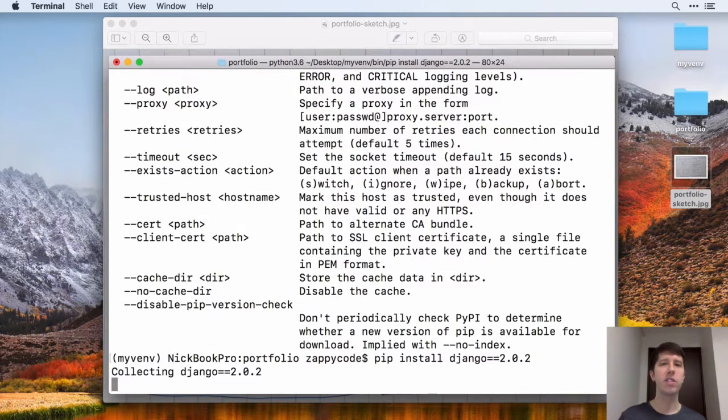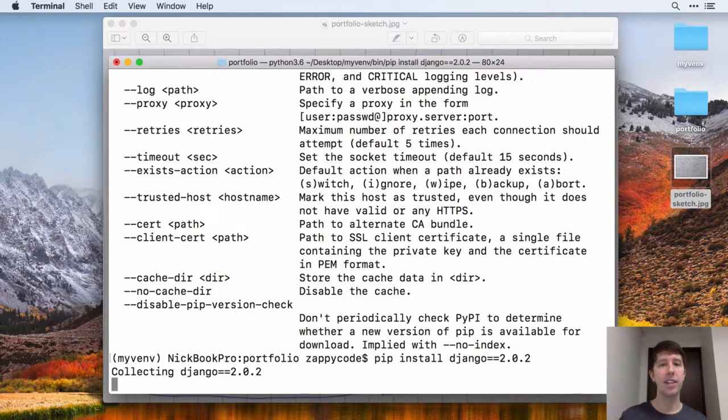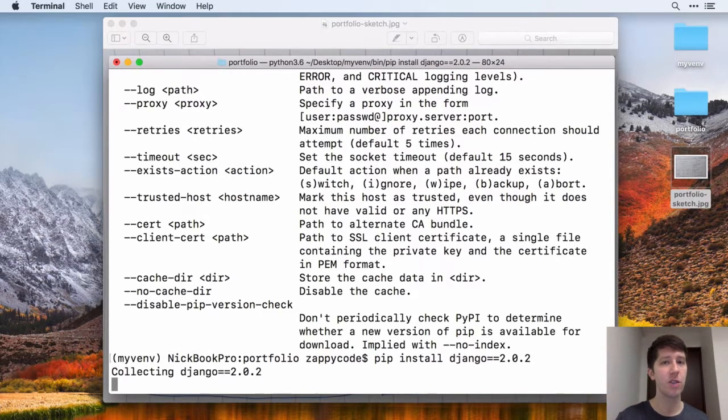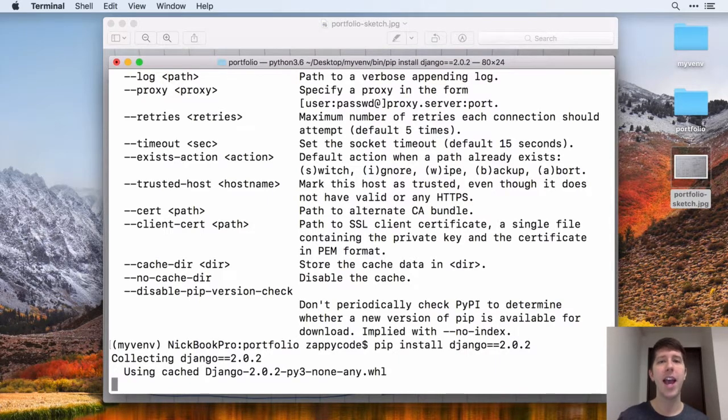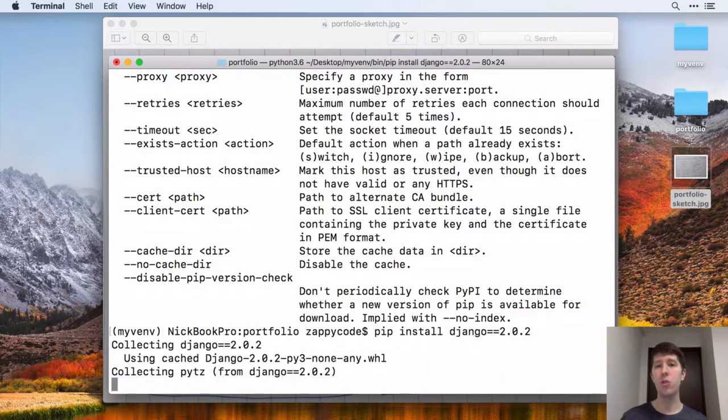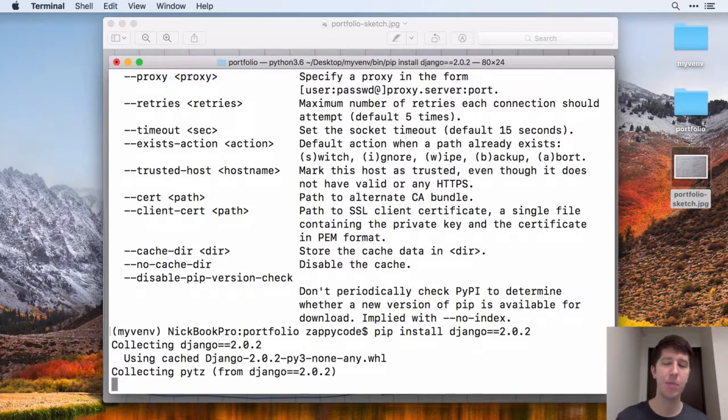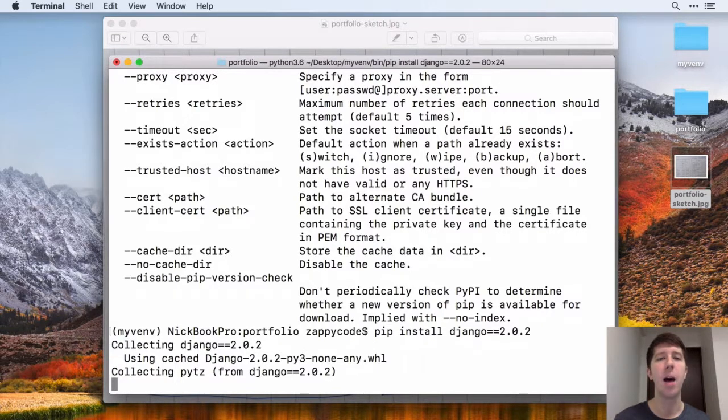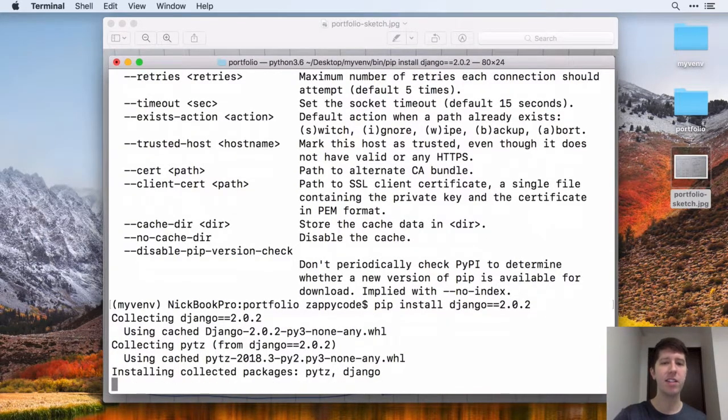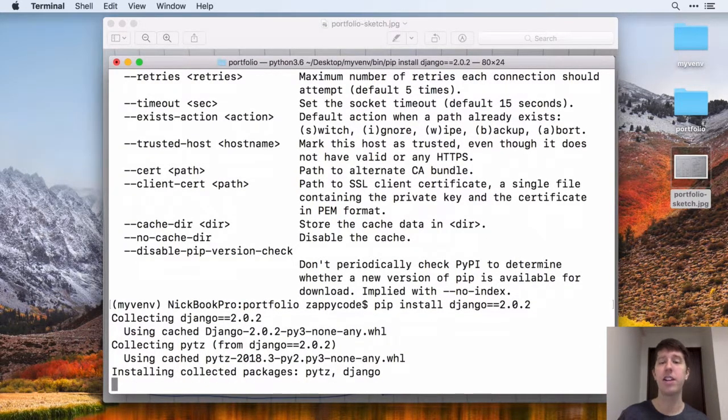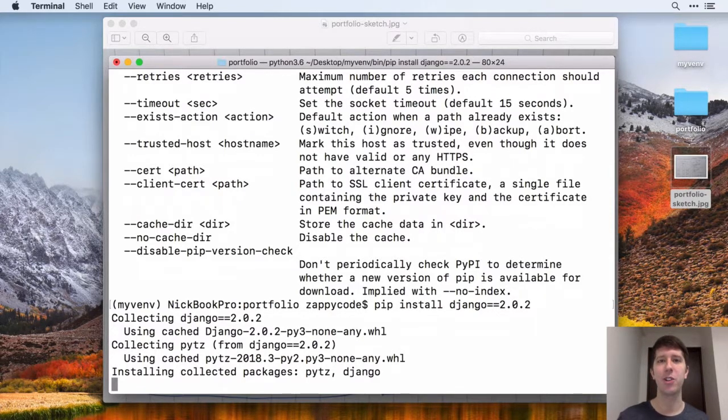So while this is going, the next thing that we want to do is we want to get this set up as a git directory. And before we run the server, this is kind of important that we do this before we run the server. We're going to be adding something new called a git ignore file. So I'm going to leave that as a separate lecture. But just go ahead and let this install finish of Django there inside of your virtual environment. And then we'll talk about git ignore in the next lecture.